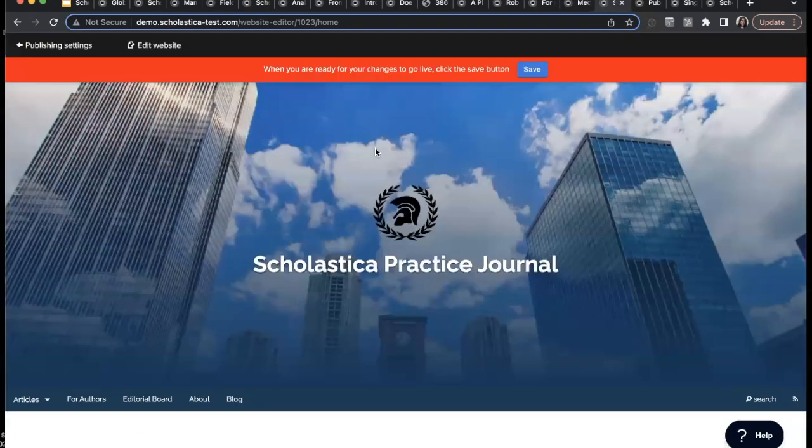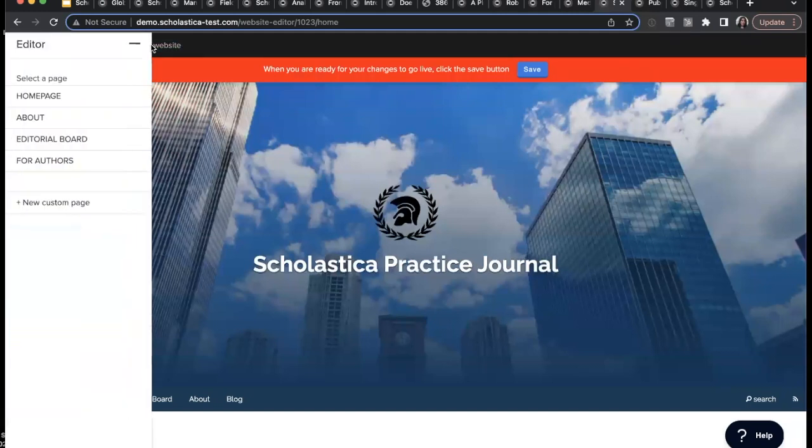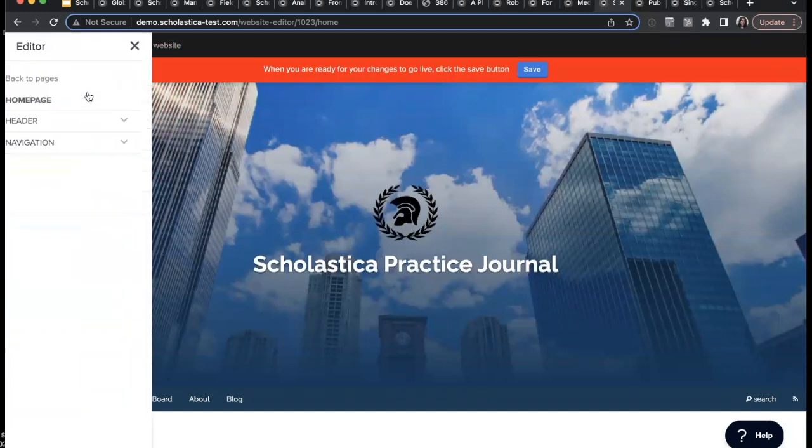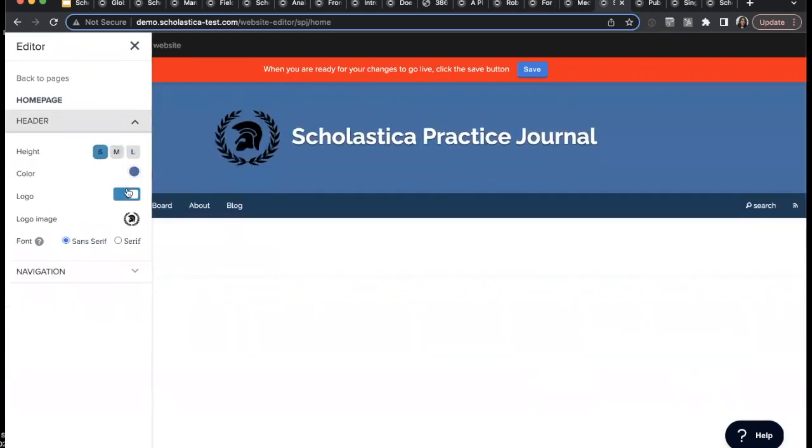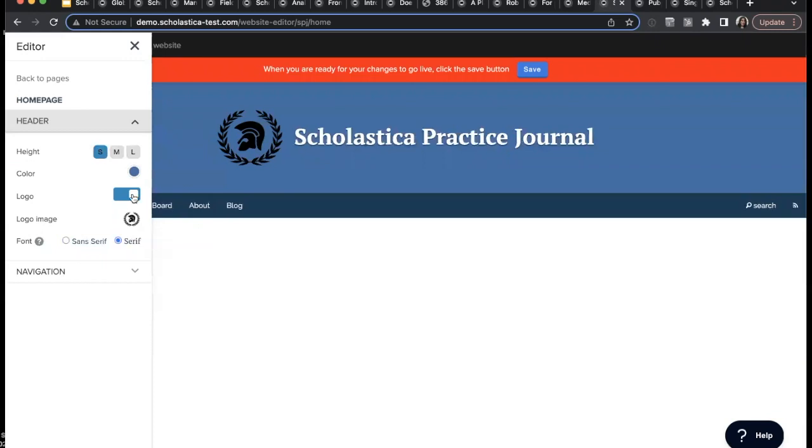We have created this simple website editor. Really anyone can do this. You don't need any sort of design background, but there are customizations so that you can really brand it to how you'd like.